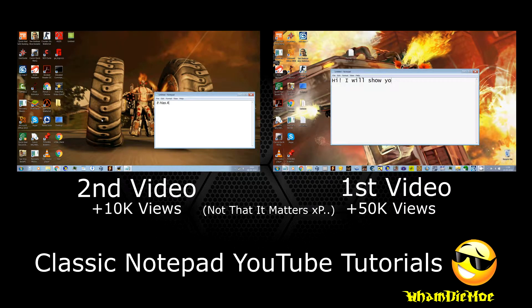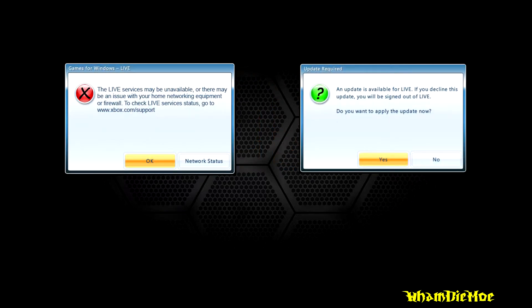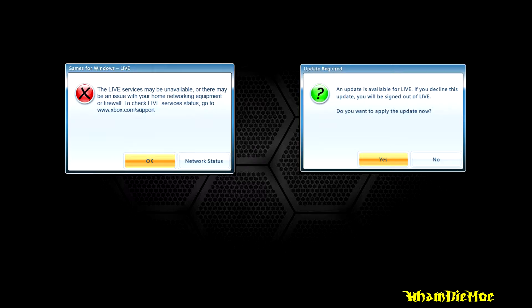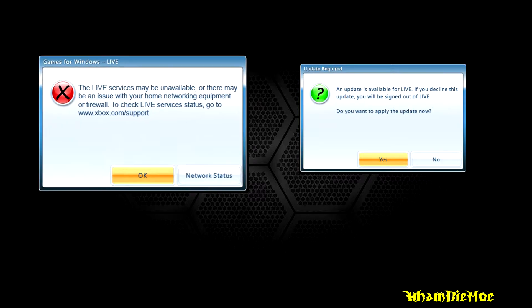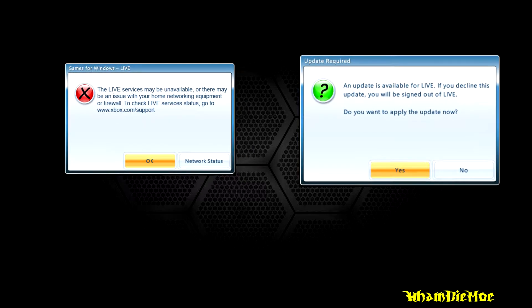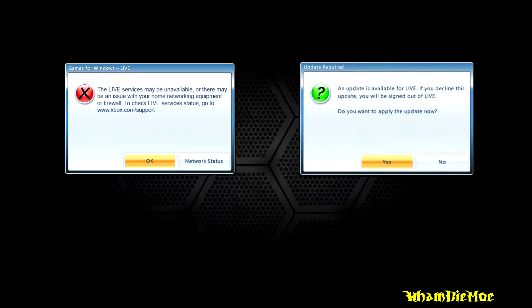There are mainly two problems faced with Games for Windows Live. The first one where it says live service may be unavailable, and second where it keeps asking us to update Games for Windows Live client to play online.